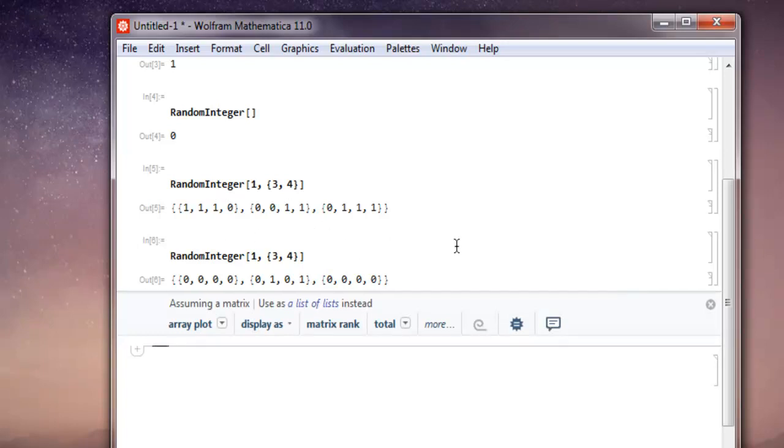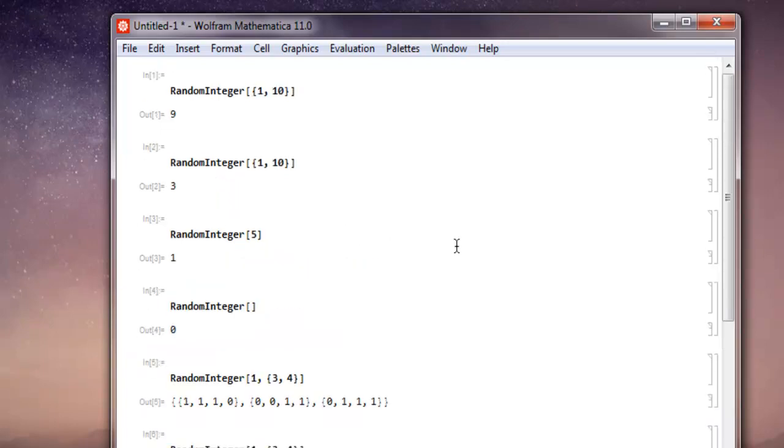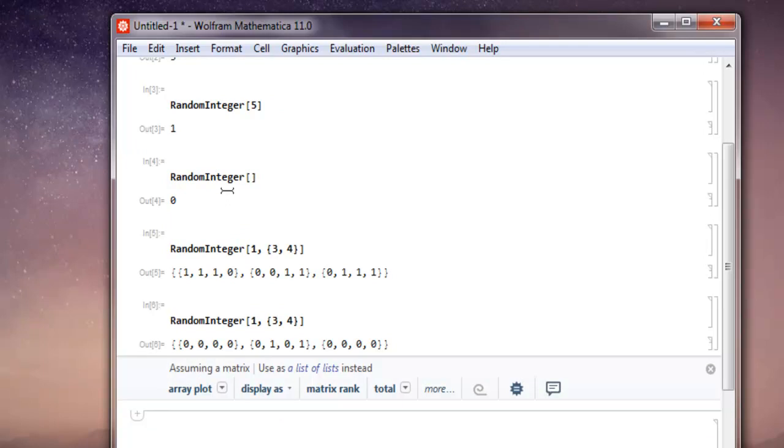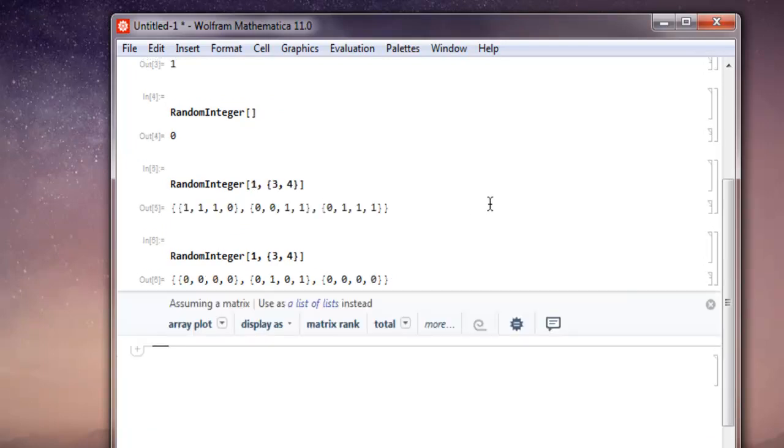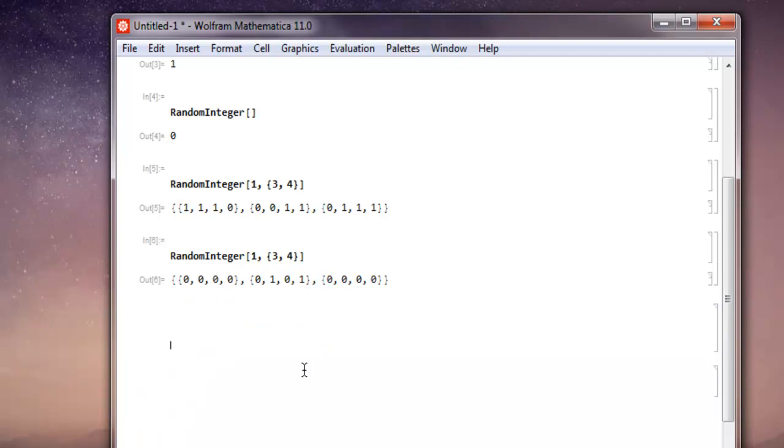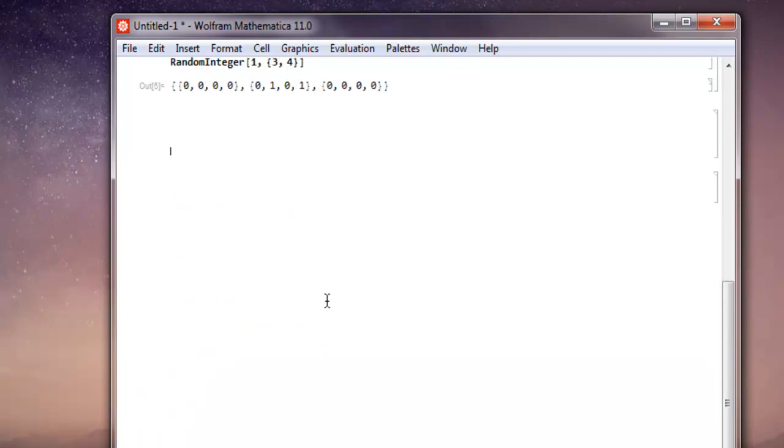So what we have seen so far is choosing random integer between range 1 to 10, then choosing from 0 to 5, and then choosing between 0 and 1, and then creating an array with random 0's and 1's. And now we will take a look at a few more examples here.